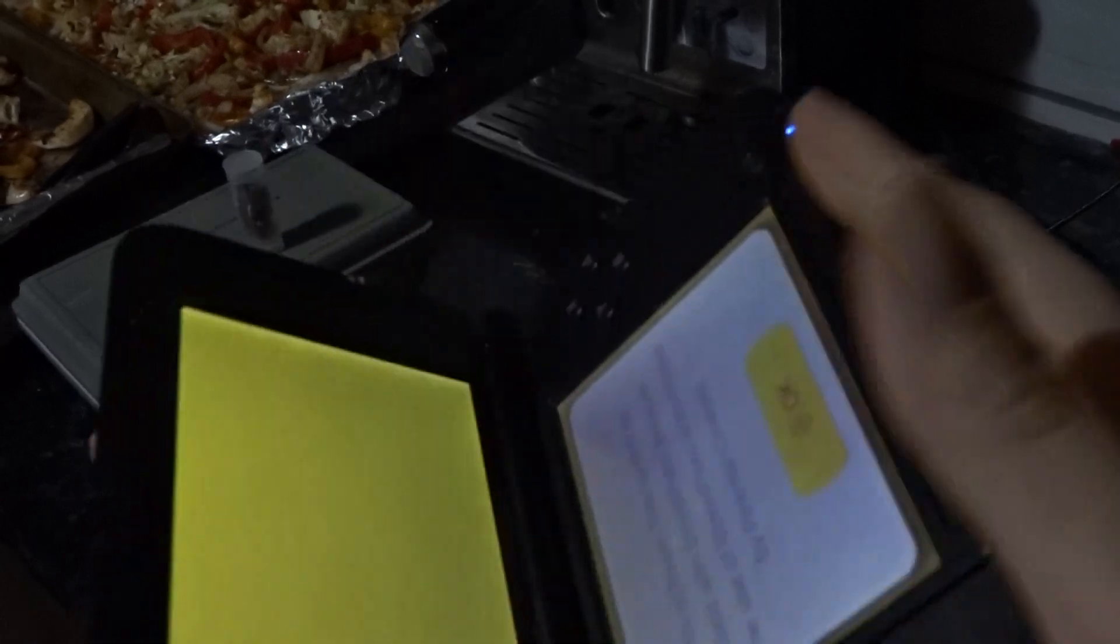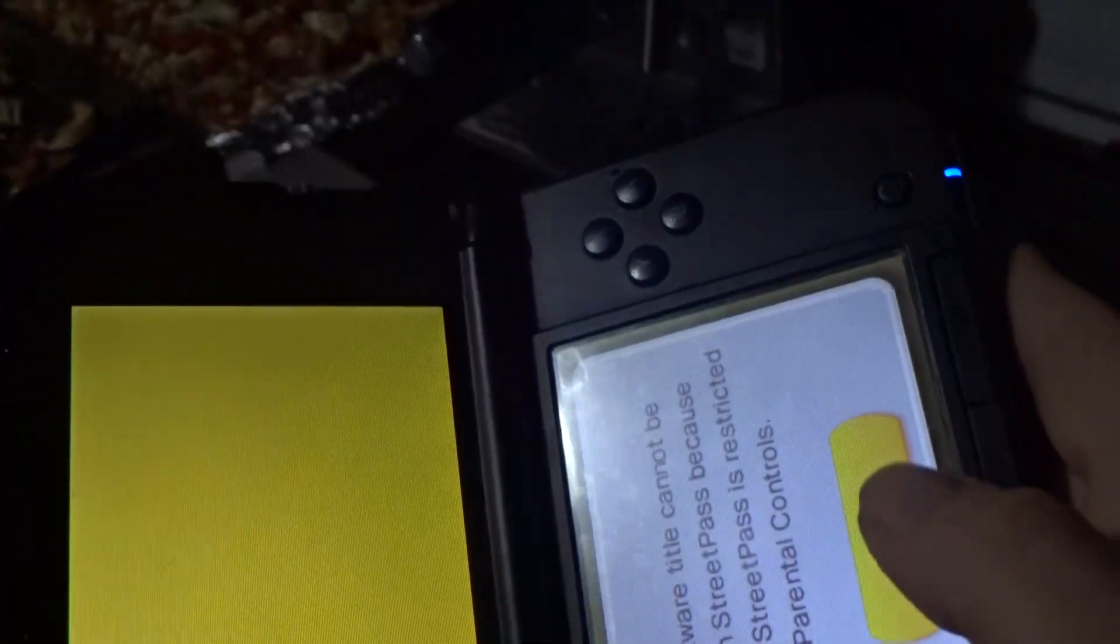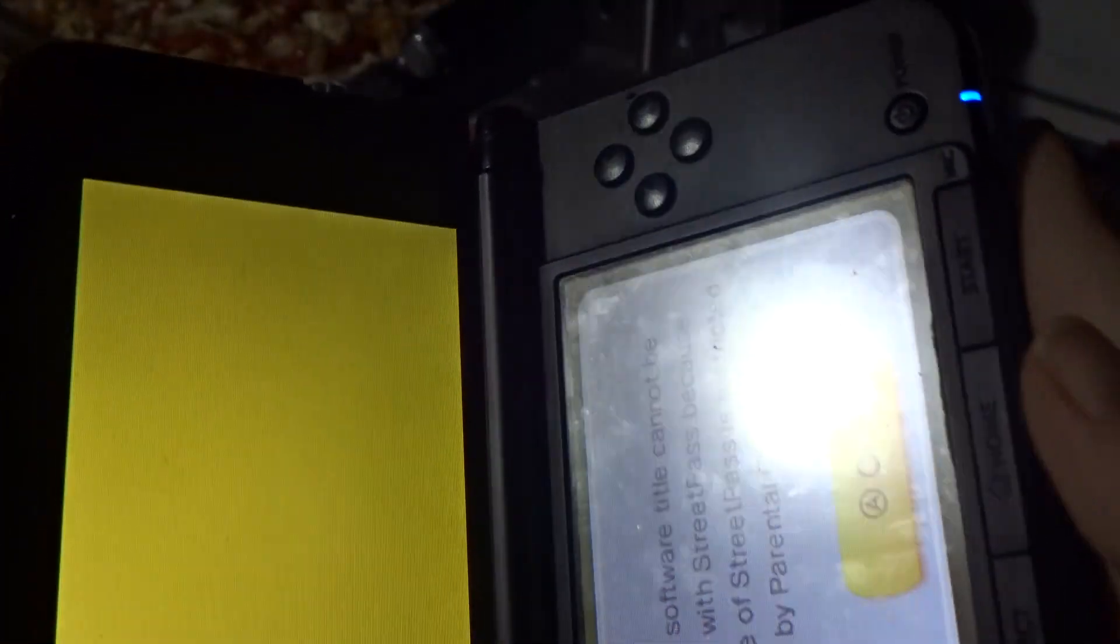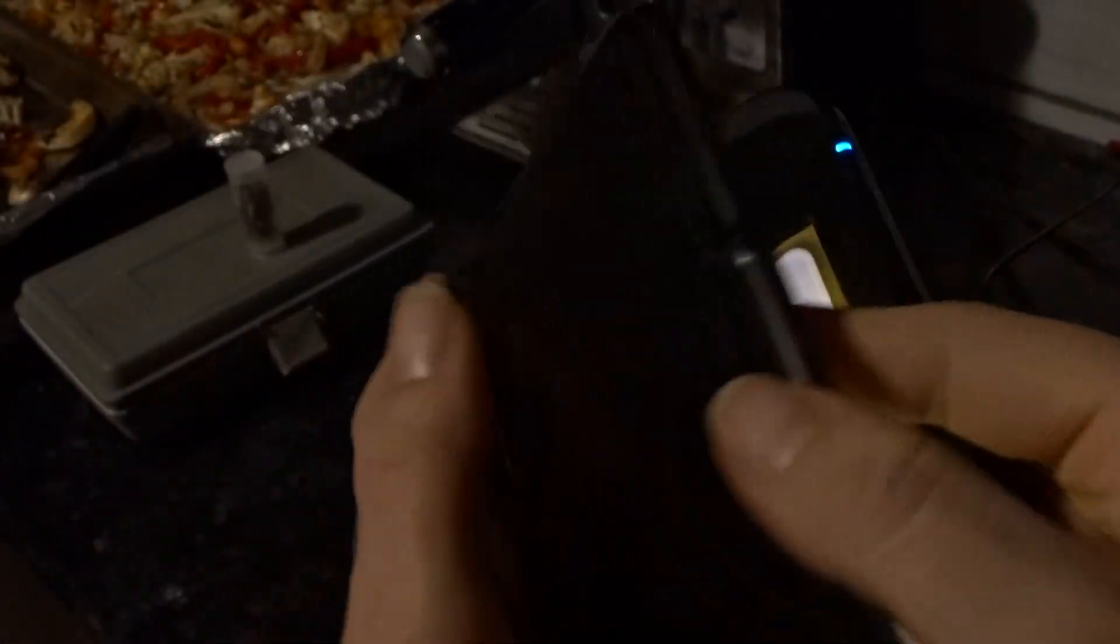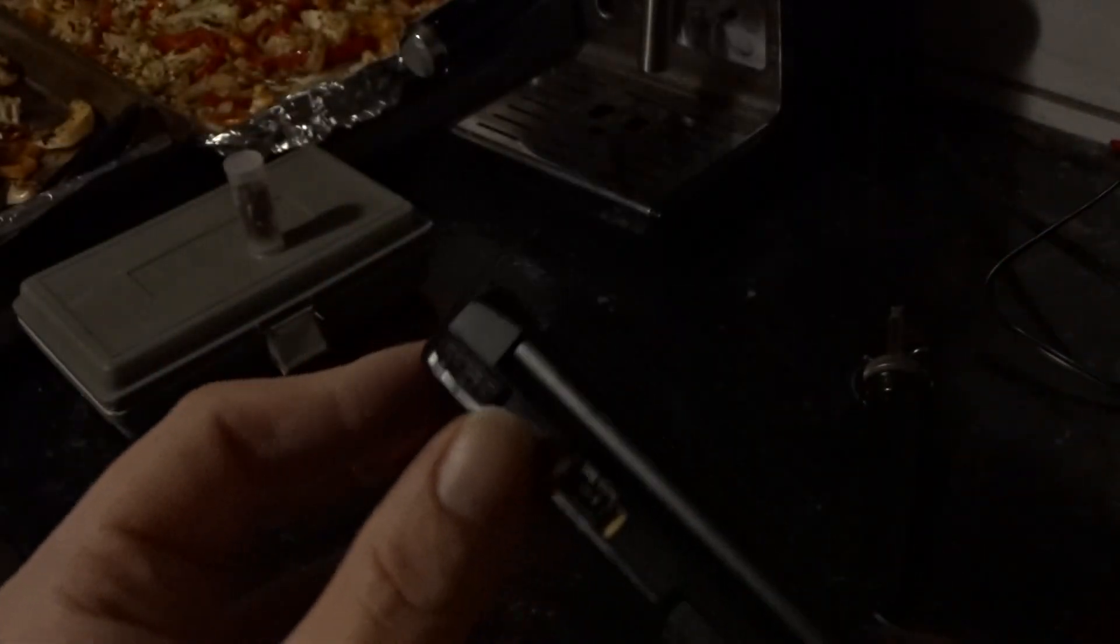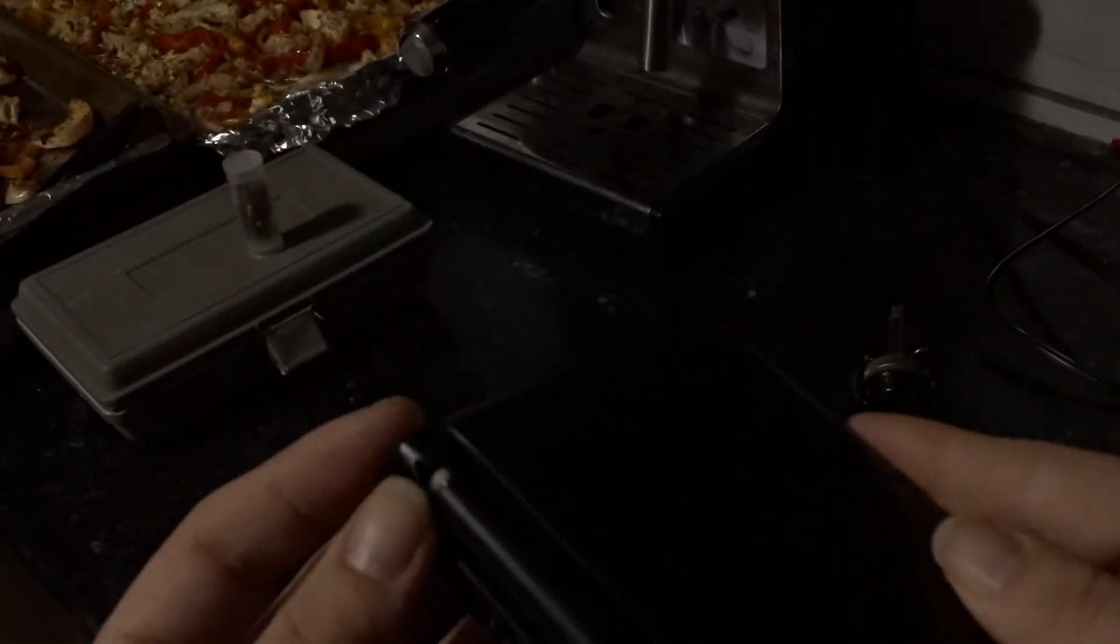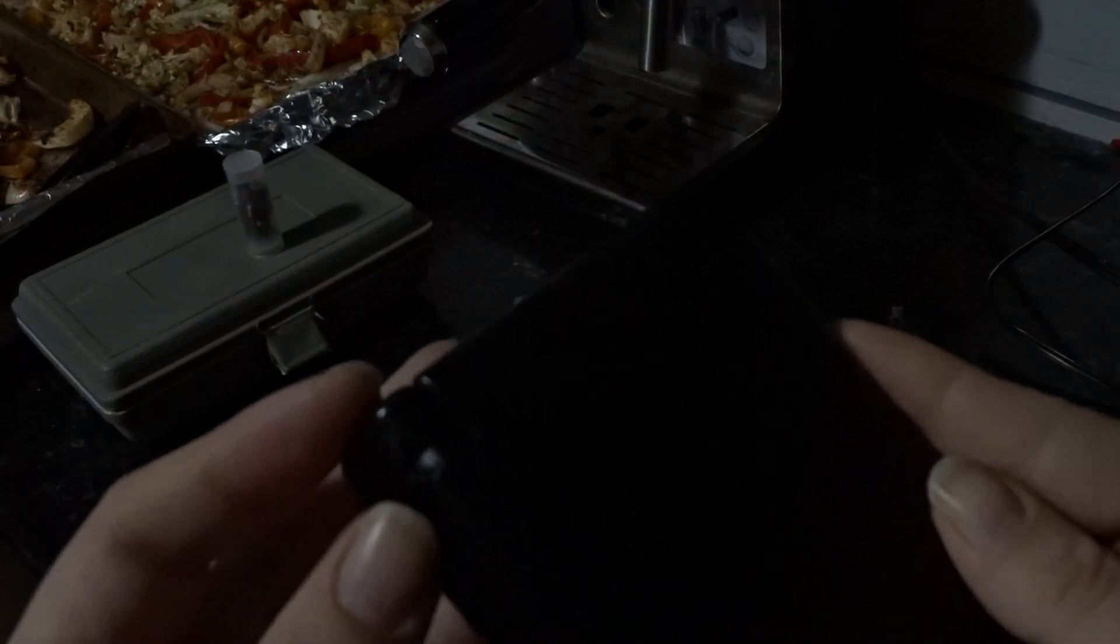So basically what we have going on is, I know it's hard to see, but this plastic part and some others here are falling off and what it caused it to do was it caused the DS to actually fully unhinge, so we're going to try to fix this by doing some plastic welding.